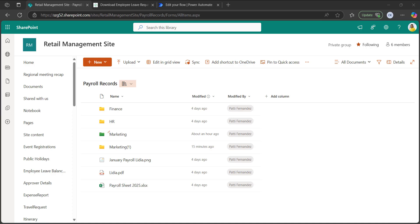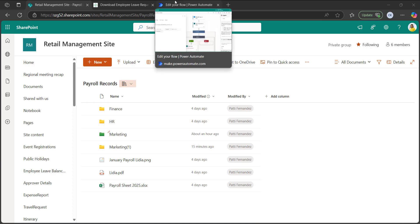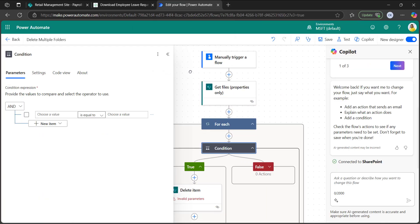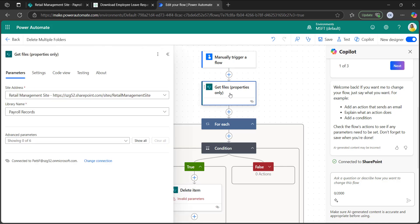Now let's see how to delete multiple folders in the SharePoint document library. The SharePoint document folders have been restored. There are four folders: finance, HR, marketing, and marketing one. Let's create a flow to delete multiple folders. Since this is a time-consuming process, I have already created the flow and will explain the properties in detail. I have taken manually trigger a flow as in the previous example, without any input parameters. Then I took get files properties only.